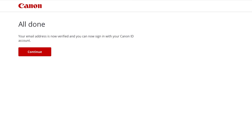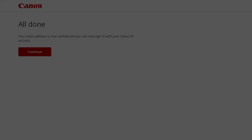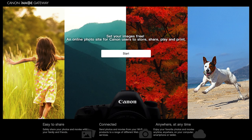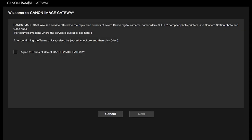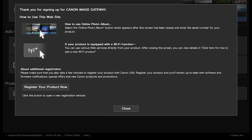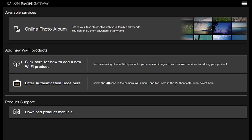When you see this screen, your email address is now verified and your Canon Image Gateway account is ready to go. Click Continue or return to the Canon Image Gateway homepage and click Start. You'll be automatically signed in if your email has been verified. If this is your first time signing in, after confirming the terms of use, select the Agree checkbox and then click Next. Review the information on the screen, then click Close. Once you're signed in, you'll see this screen. Now we'll sync your PowerShot camera to your Canon Image Gateway account. This will allow wireless image transfer between your PowerShot camera and your Mac.